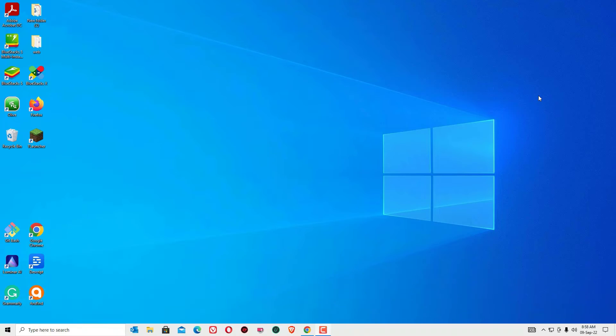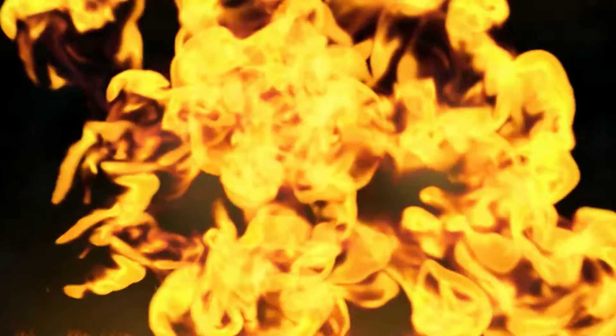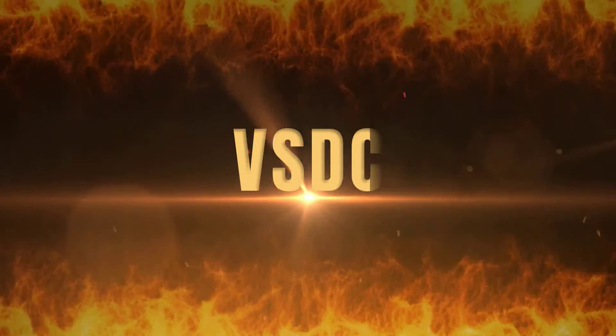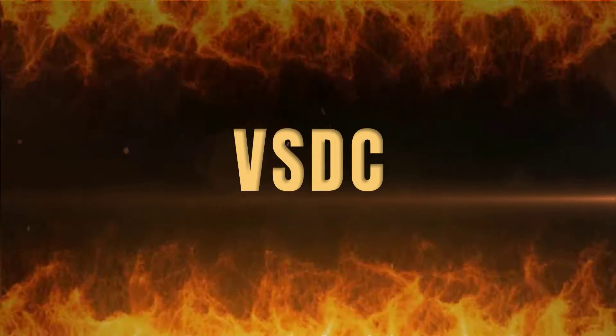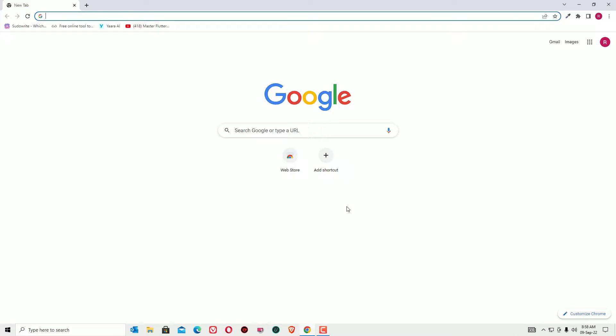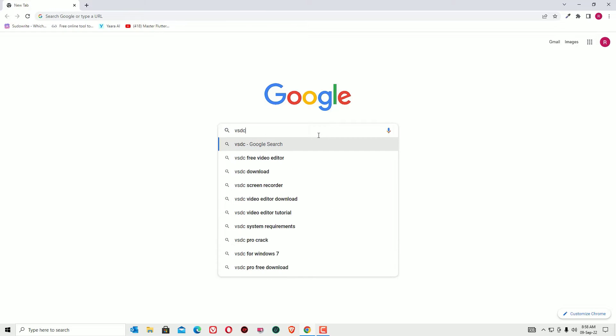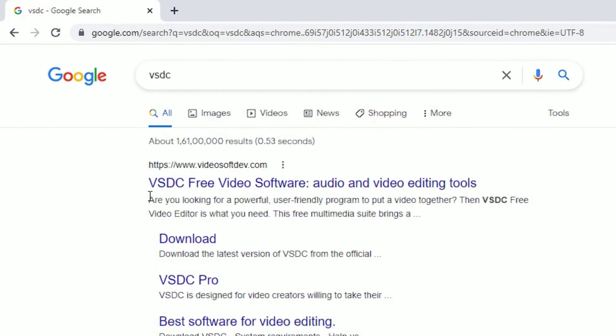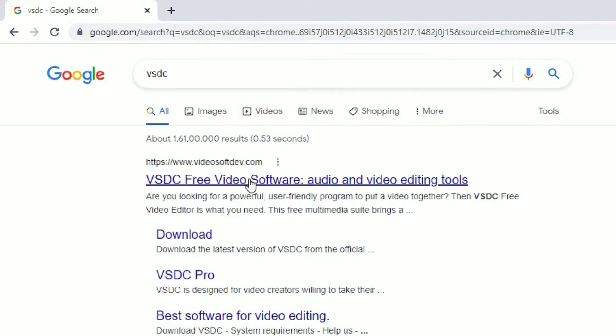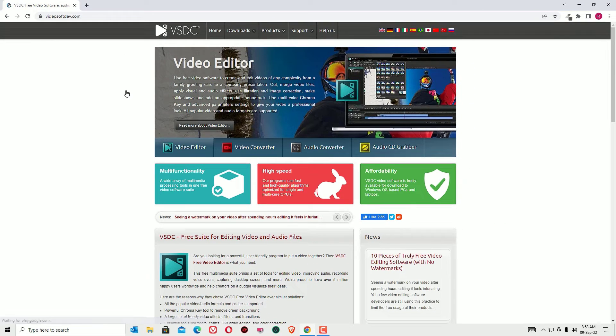The first free video editor is VSDC. Open any browser and search in Google VSDC, then press enter. You will find VSDC free software at videosoft.dev.com. Open that.